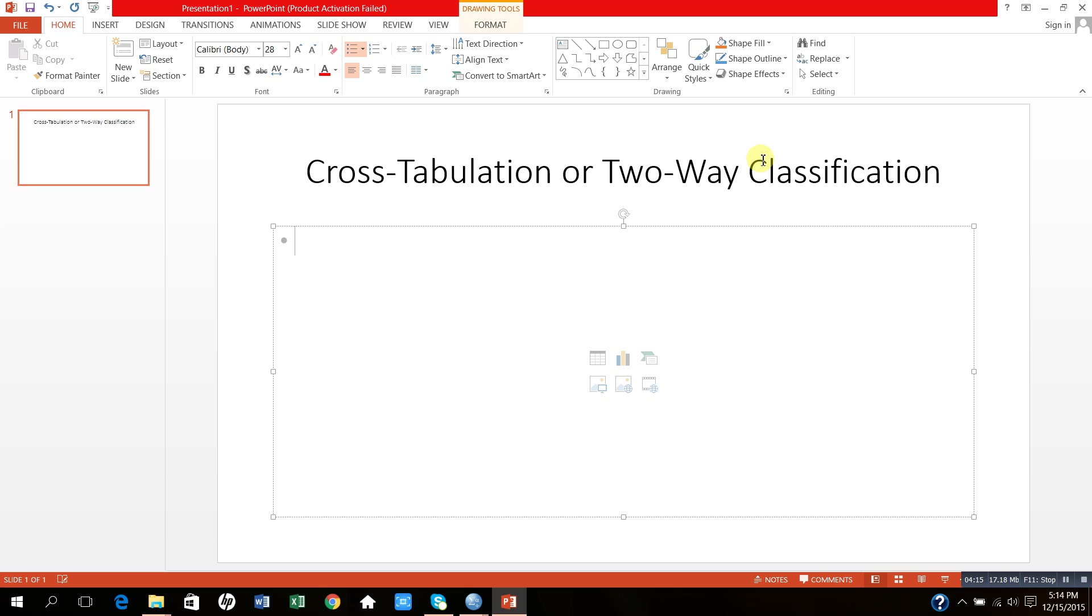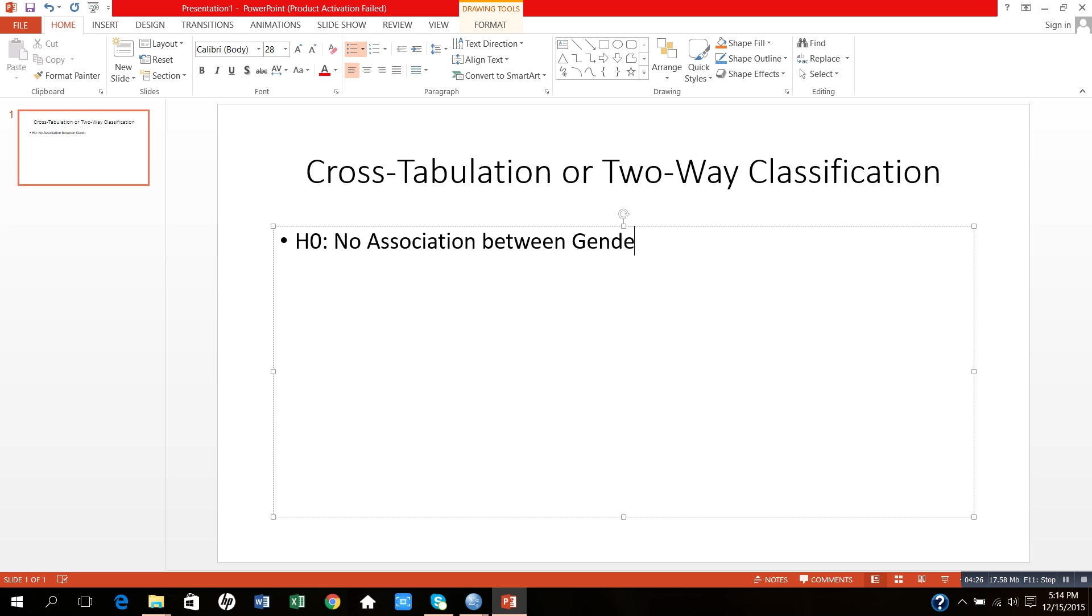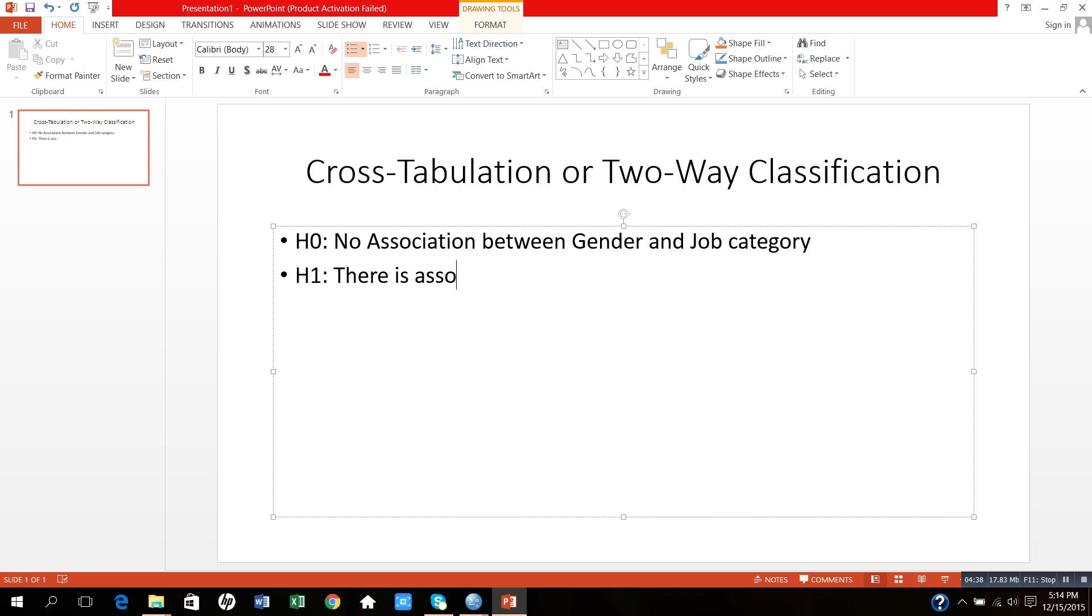These are the two names of the same thing. So here my null hypothesis, H0, is no association between gender and job category. And my alternative hypothesis, H1, is there is association between gender and job category.